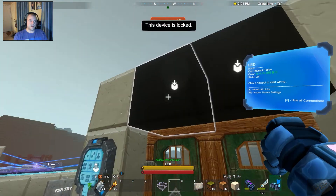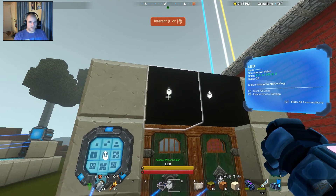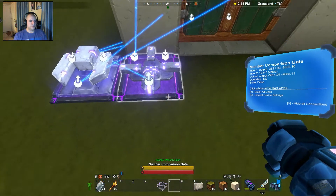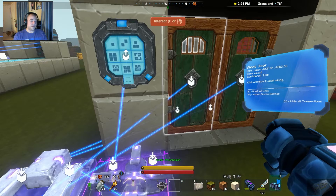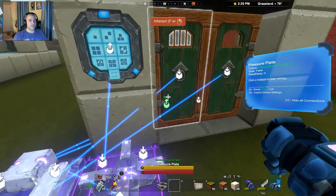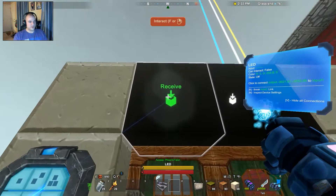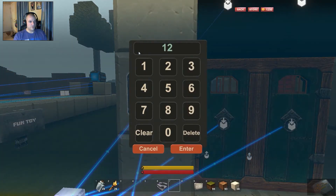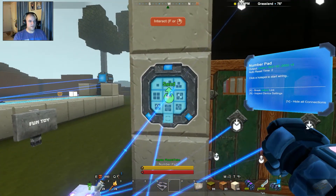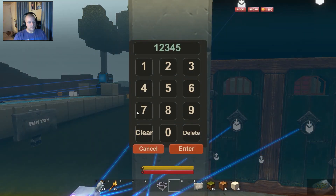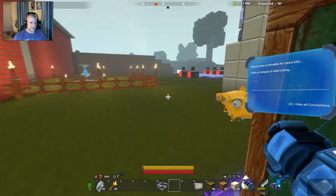Now we've got a green and a red light and neither can be accessed manually. If you only want the green light to come on when a correct code is entered, you can pull the send from the number comparison gate and bring it to the green LED. But I want to know if the door is open whether via the plates or the number pad. So grab the output from your OR gate and bring that up to your green LED. Test: 1 2 3 4 5 — green light on, then off. Step on the pressure plate — green light on, excellent.